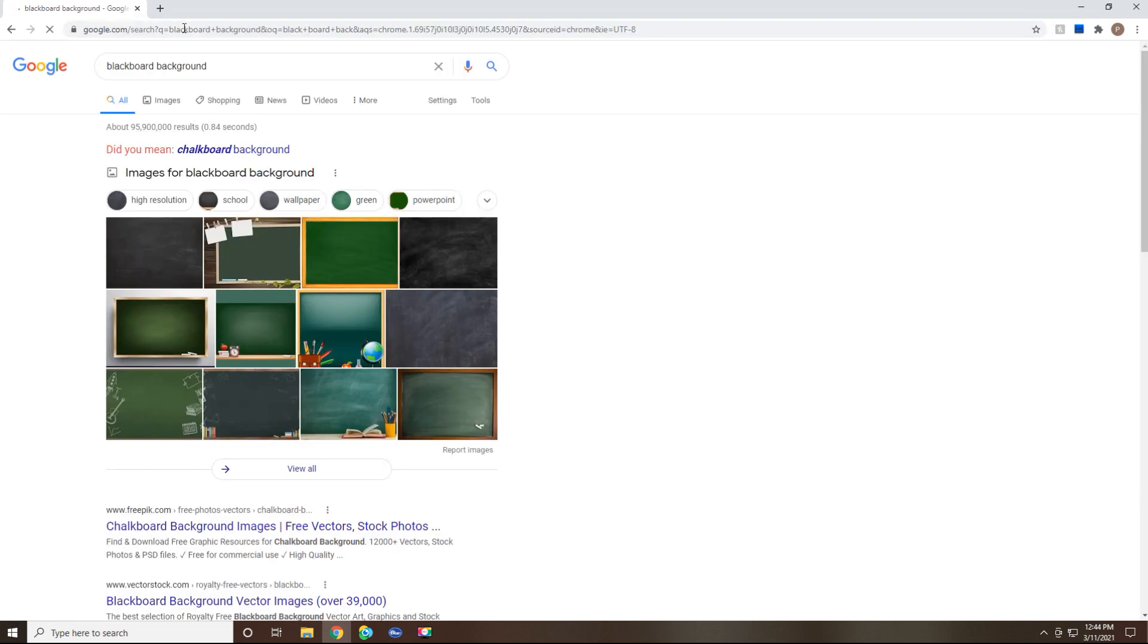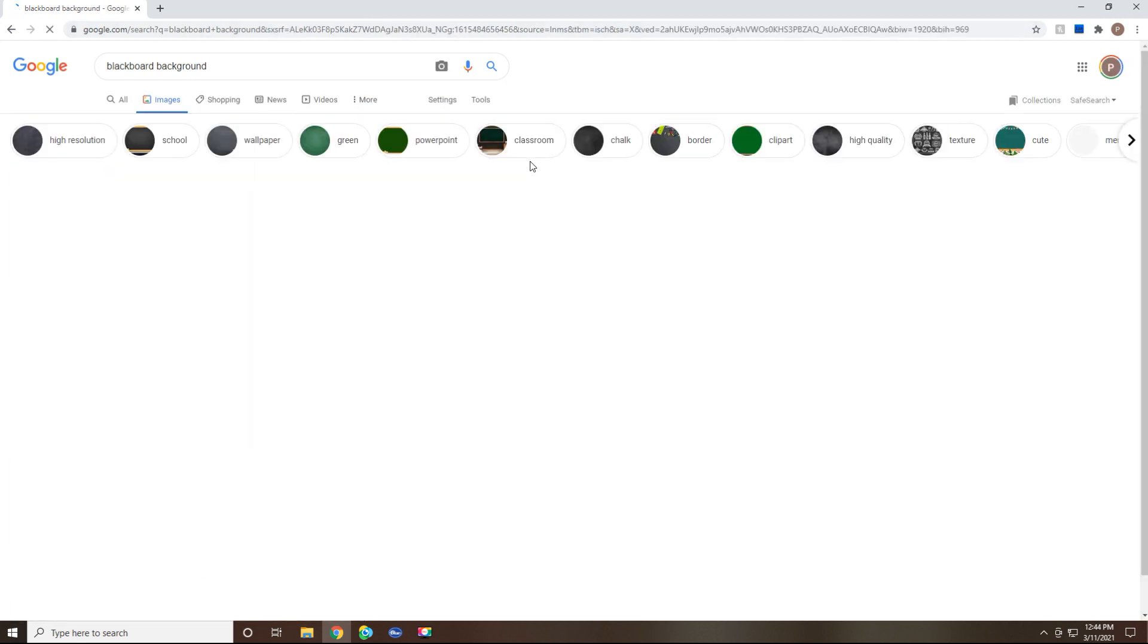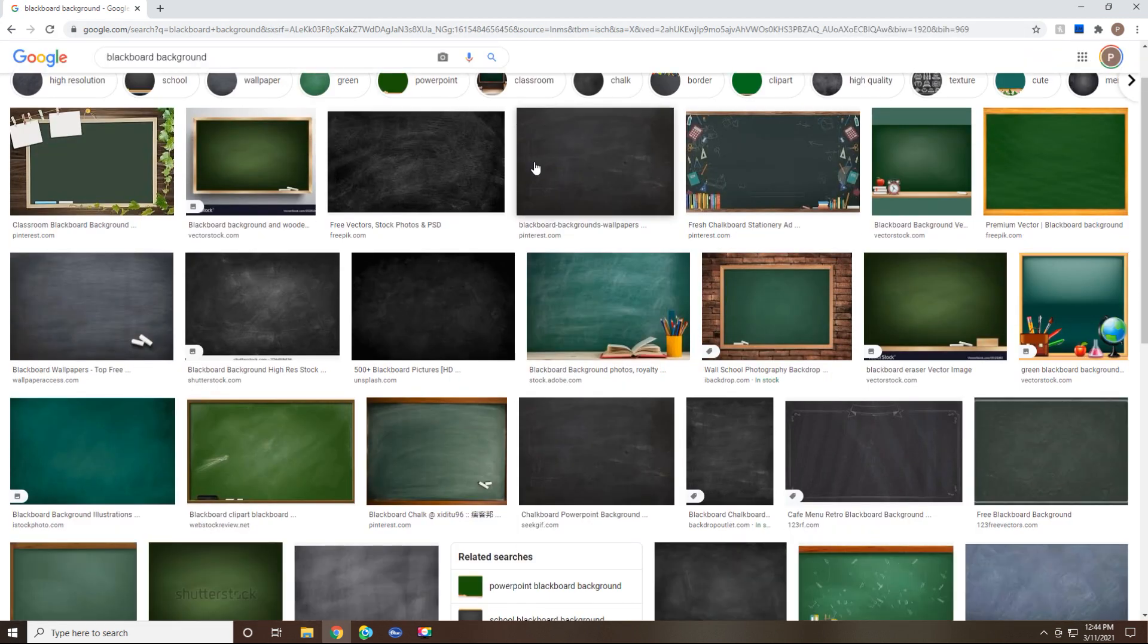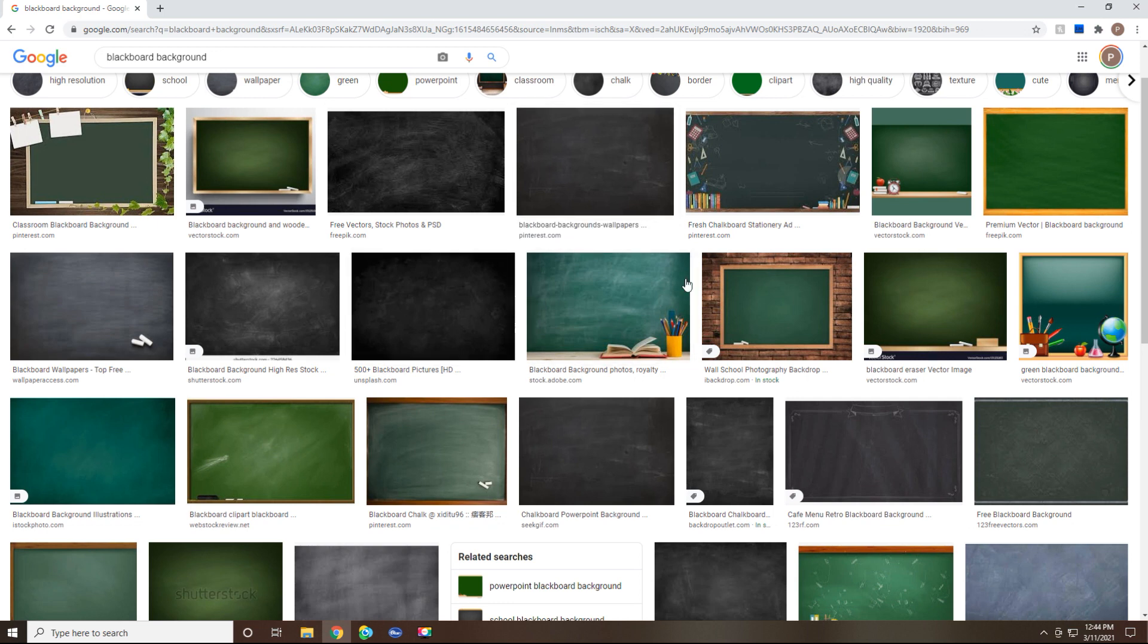And I'm going to just pull up some images here. I just clicked on images. So here are some really fun options that show up as a blackboard background or even an old school chalkboard. I kind of like that look. So I like this one right here. You could choose obviously whatever you like.